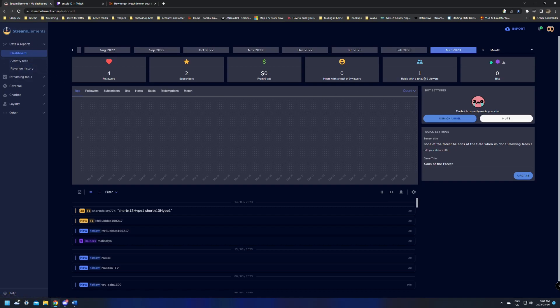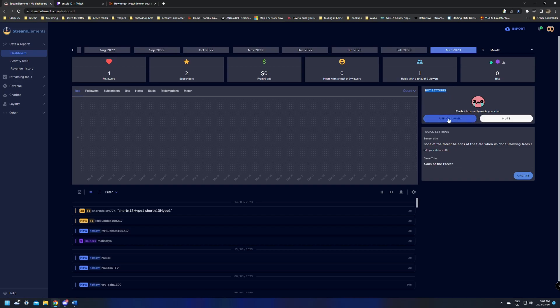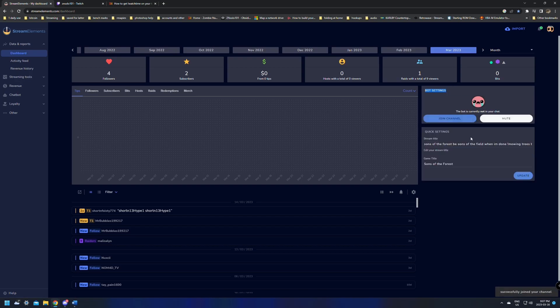In here, we just want to go over here to the right side where it says Bot Settings and we just want to click the Join Channel. This is just so the bot can join your channel. Just give it a click and it'll say successfully joined your channel. You may have to refresh this page to change that, so we're going to do this now.